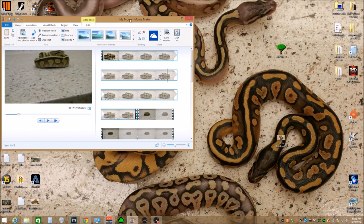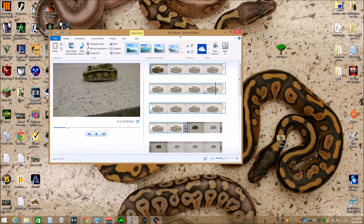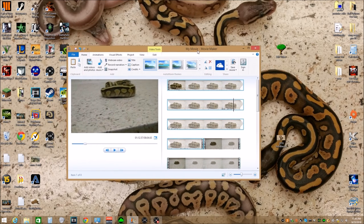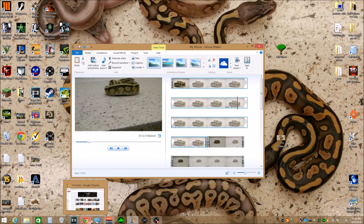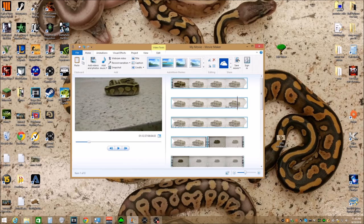Basically, most Windows laptops and desktops are going to come with Windows Movie Maker. If not, you can go to Google, type in Windows Movie Maker, and you should be able to find it and download it — very simple. Or look up a YouTube video, obviously.